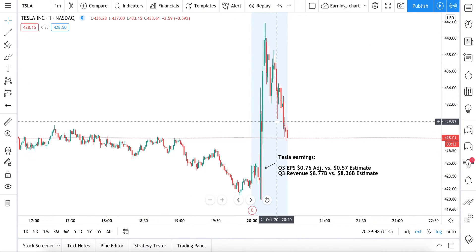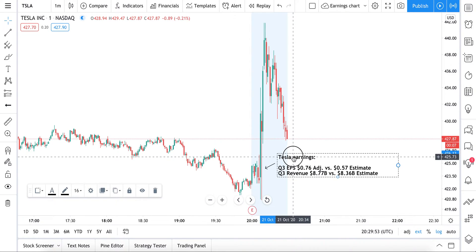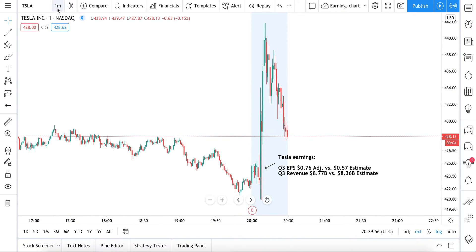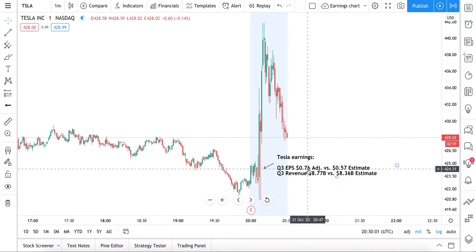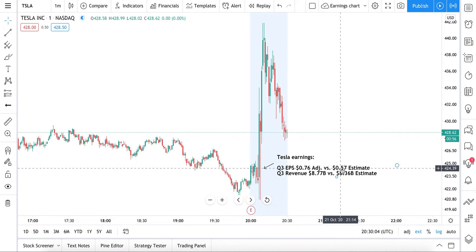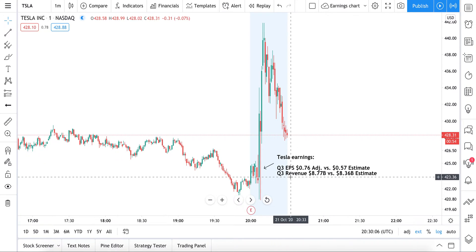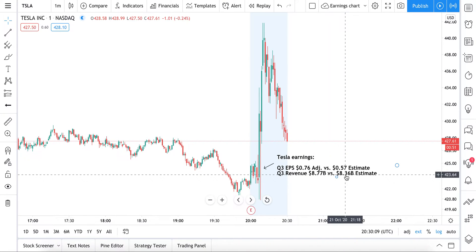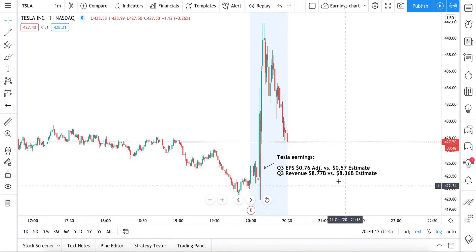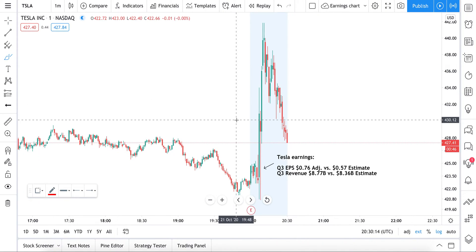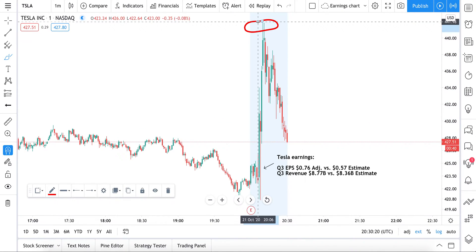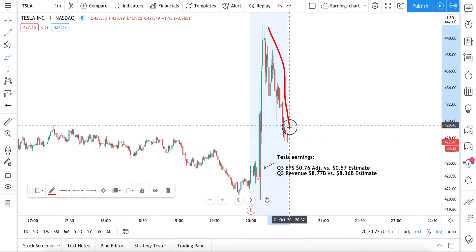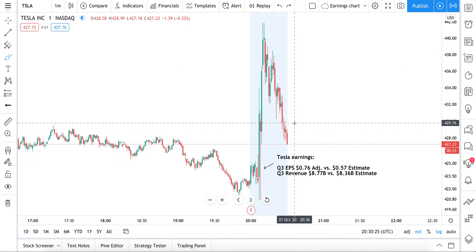Before we dive into some examples, let's give you a background on what we're doing here. Tesla just reported earnings. This is a one-minute chart of Tesla — they reported Q3 EPS of 76 cents adjusted versus the 57-cent estimate, and Q3 revenue of 8.77 billion versus the 8.36 billion estimate. When Tesla reported those numbers it jumped and hit a high around 440-441, and now it's starting to retrace and give those gains back.